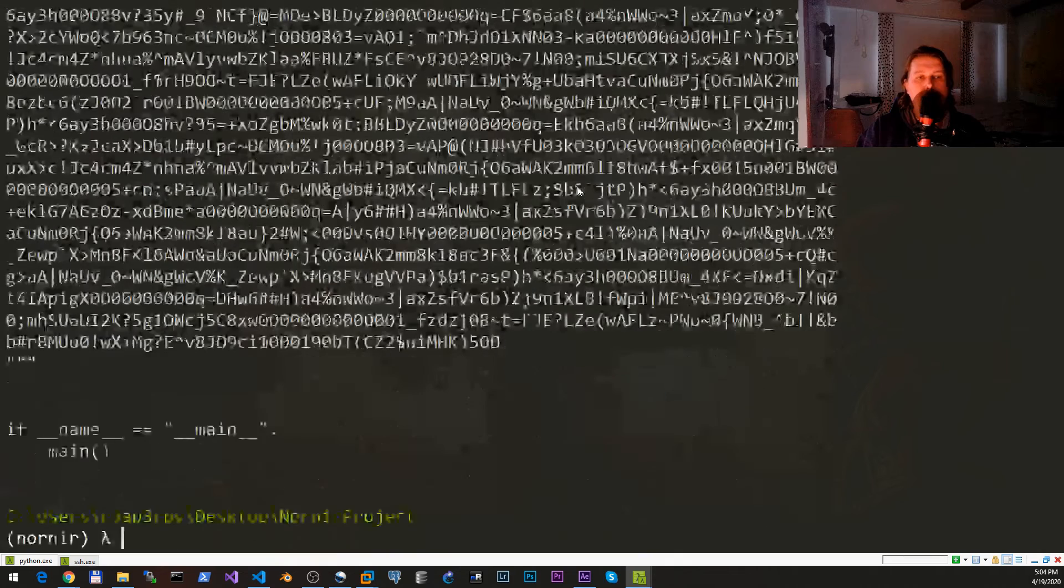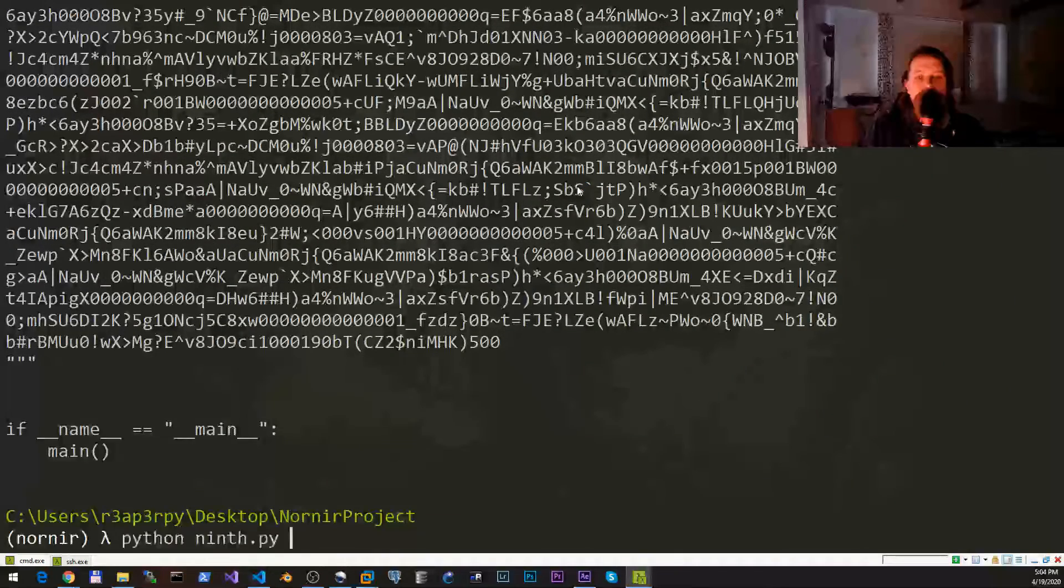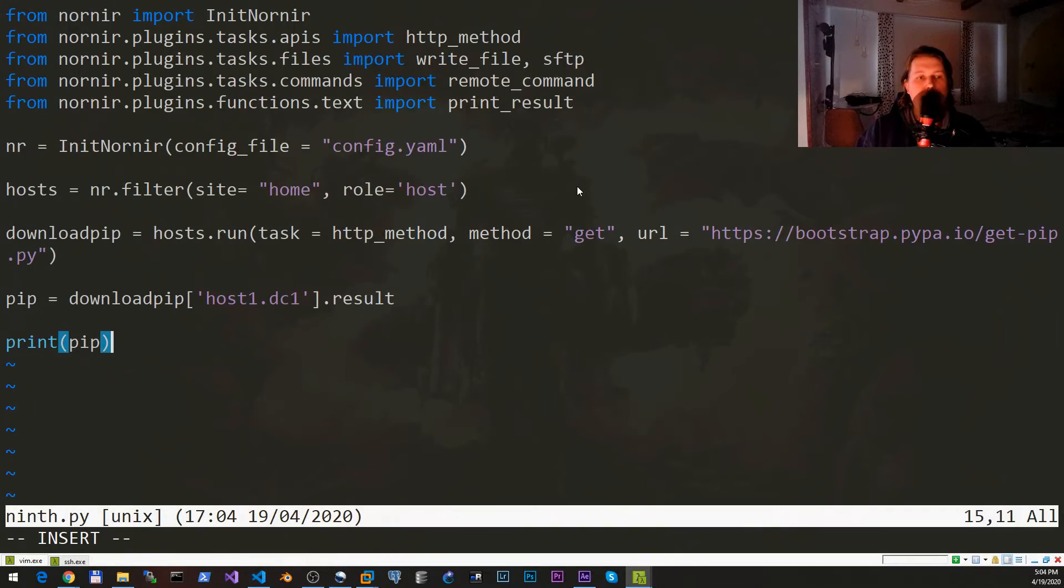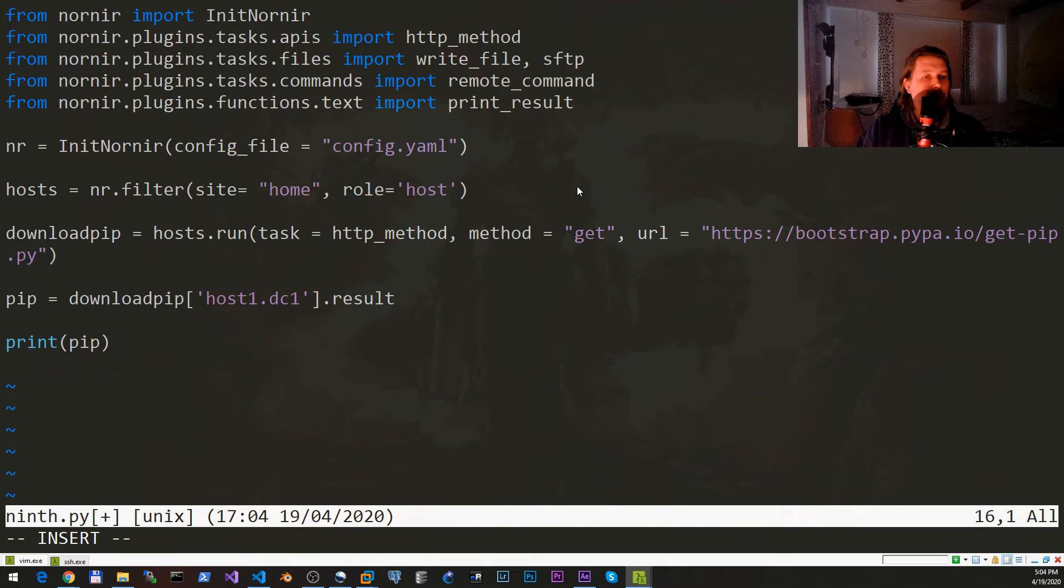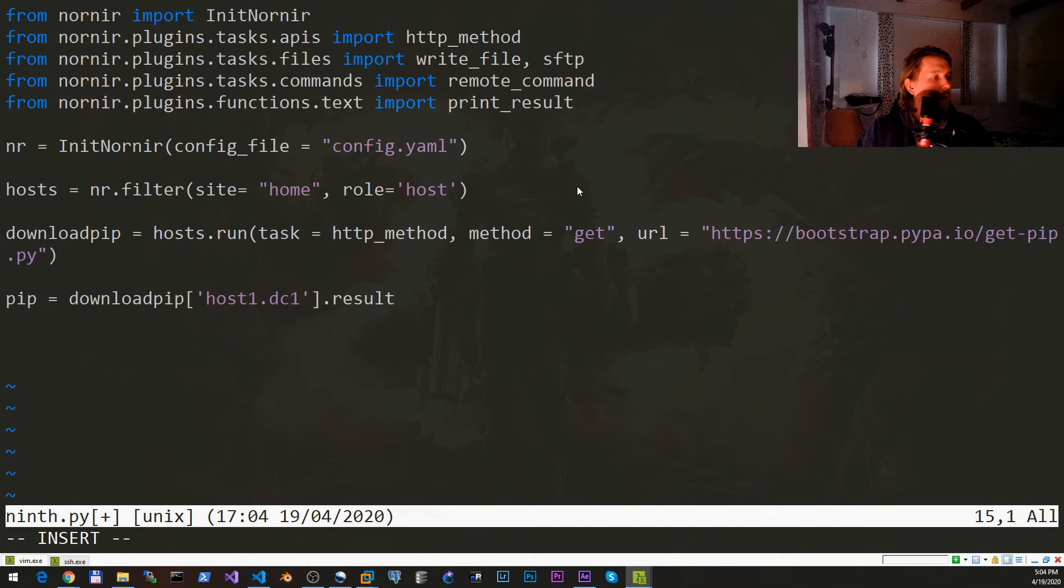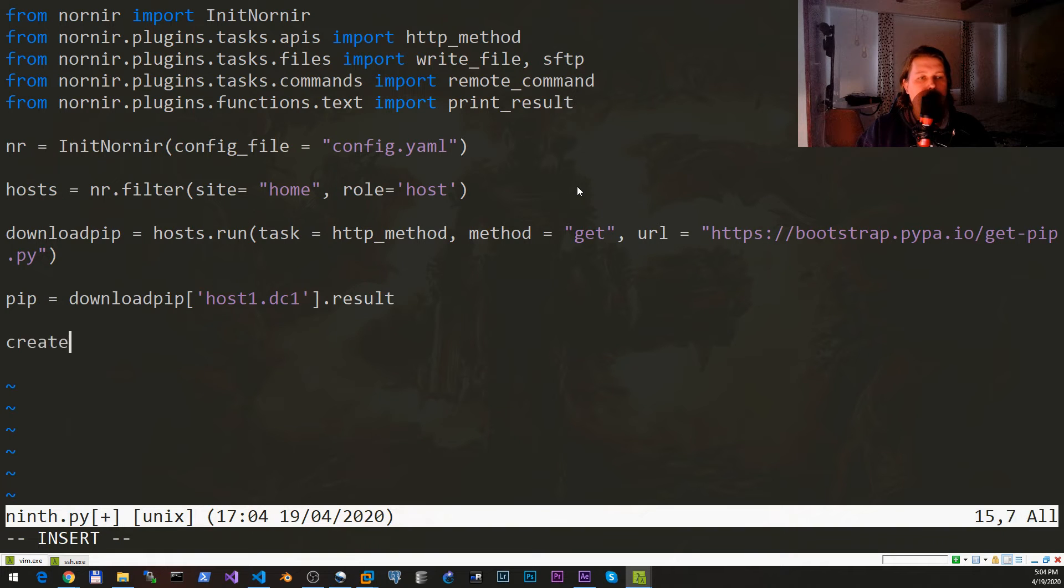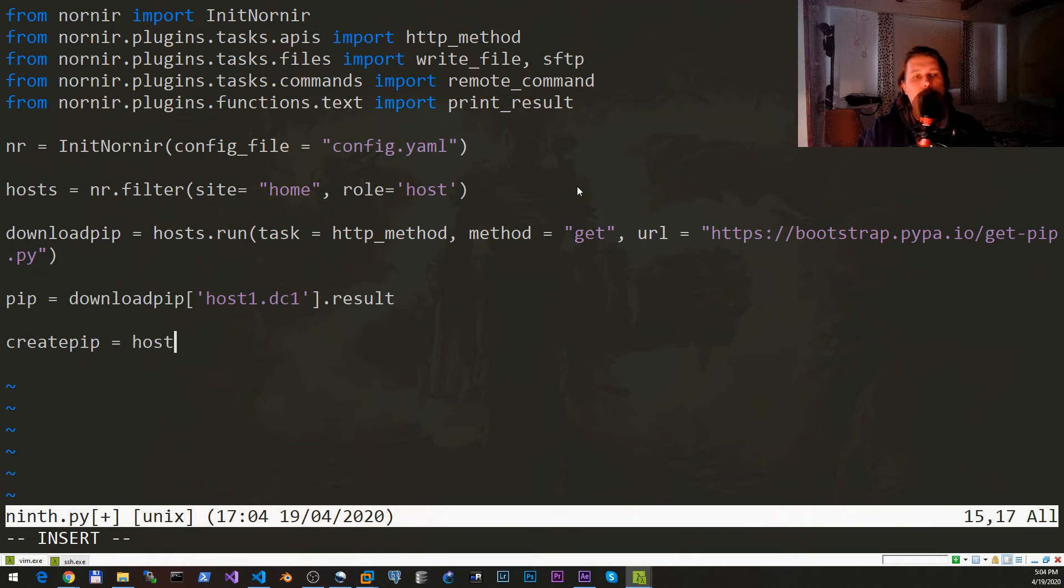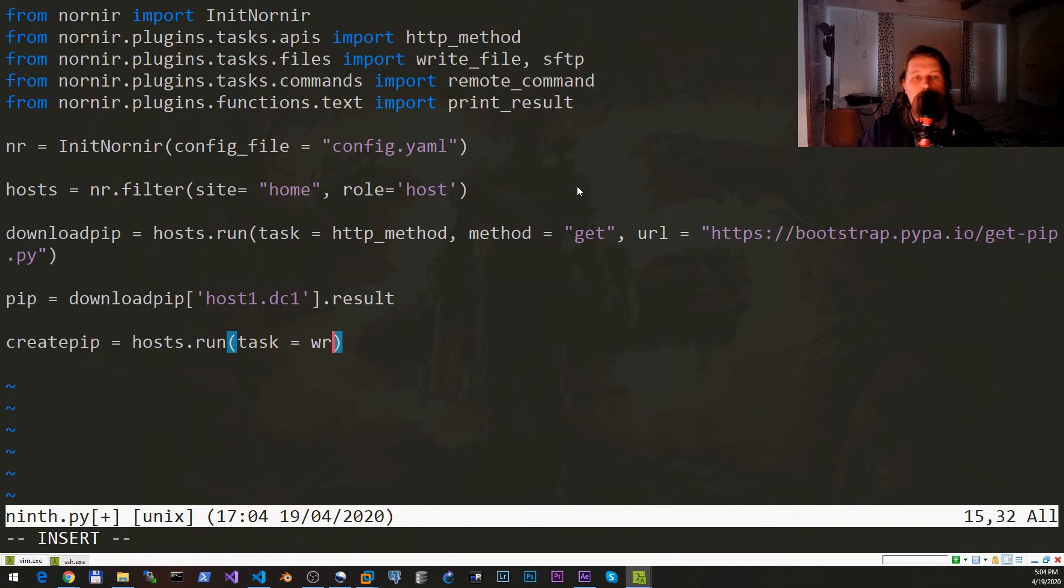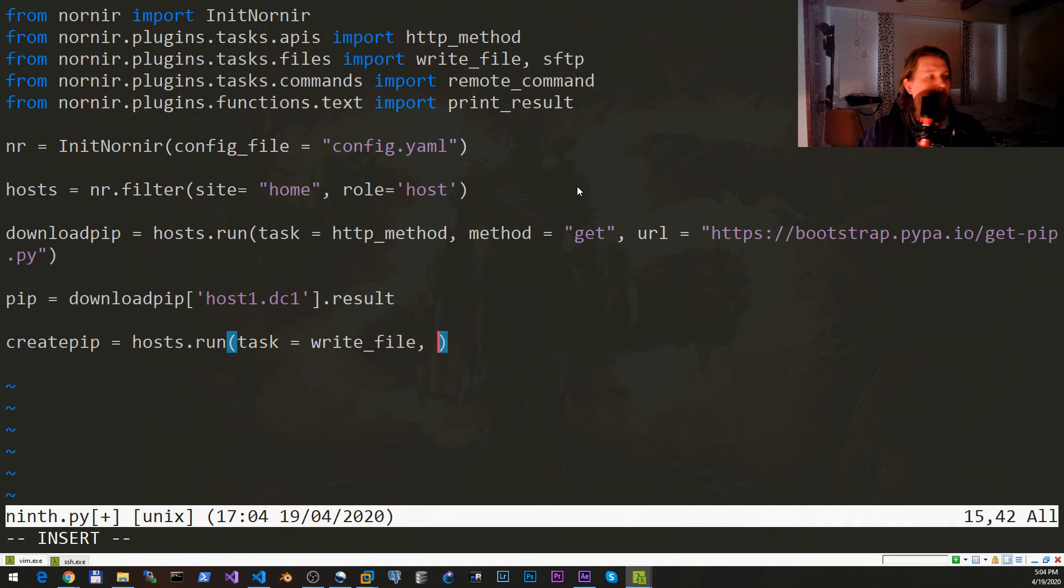Yeah, so this is the pip installer that we have just downloaded. This is where the write_file comes into picture. We would like to create pip and hosts.run, task is write_file.